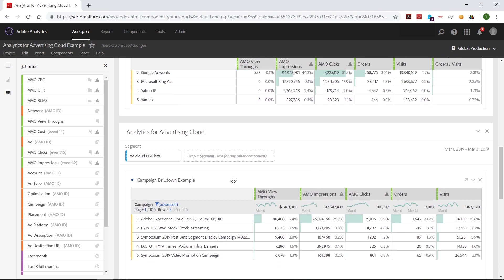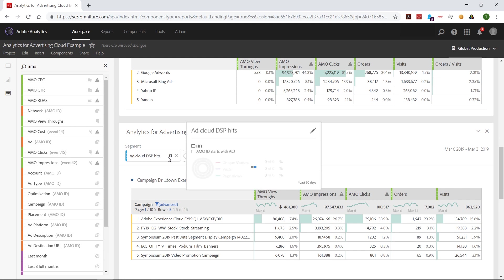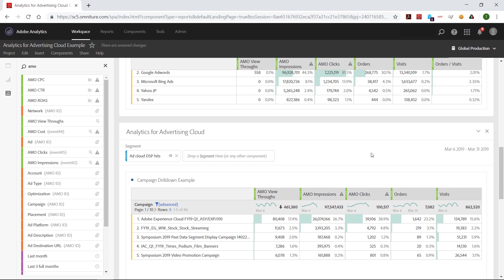Let's say I'm doing some analysis here, and I wanted to look at my AdCloud campaigns. The first thing I've done here is I created a segment for my AdCloud DSP hits. This is a hit level segment where the AMO ID starts with AC exclamation point. So the AMO ID is where we put all of the AdCloud tracking codes. And then all of the DSP tracking codes start with AC exclamation point, whereas search would start with AL exclamation point. So this filters it down so I'm looking at just my campaigns coming from the DSP.